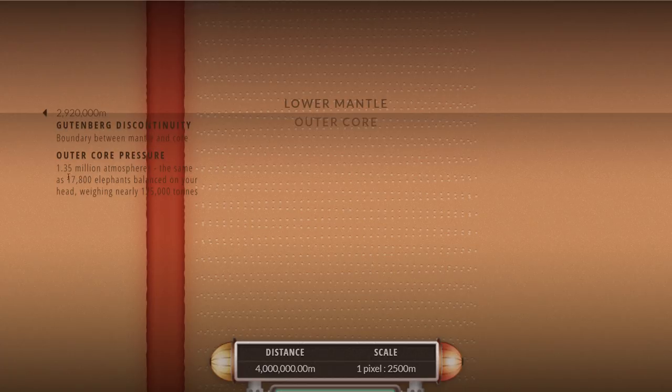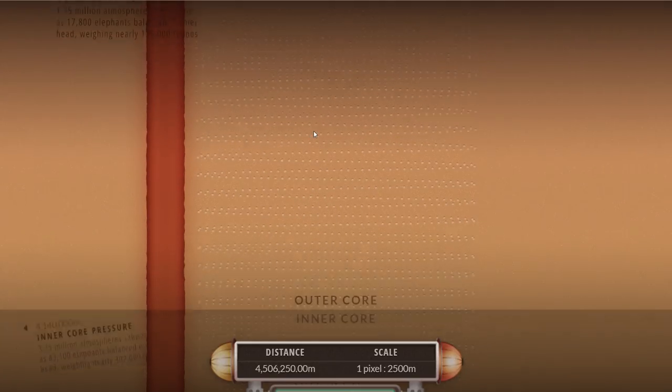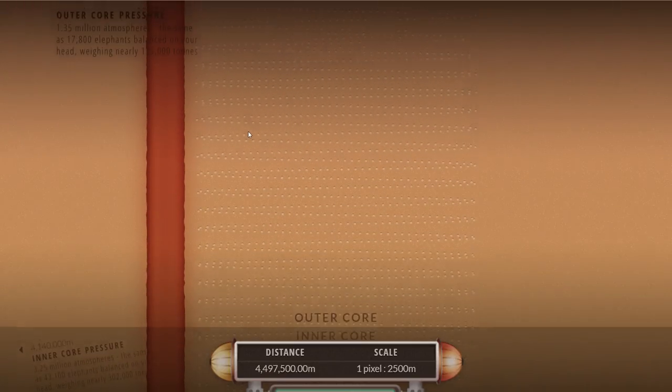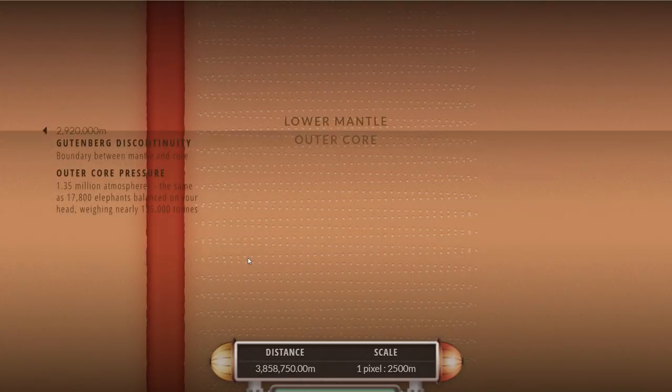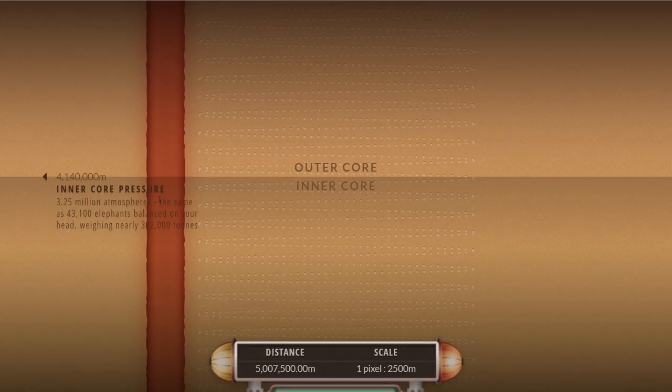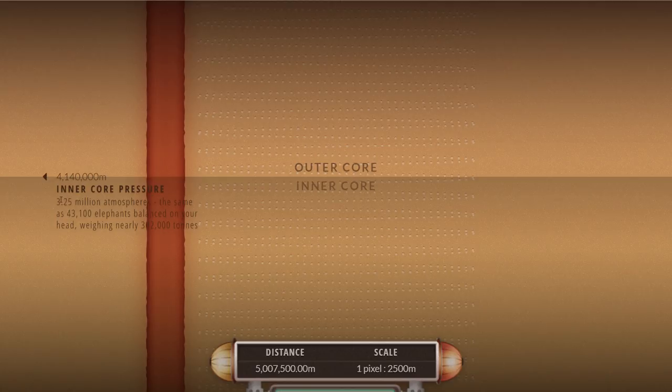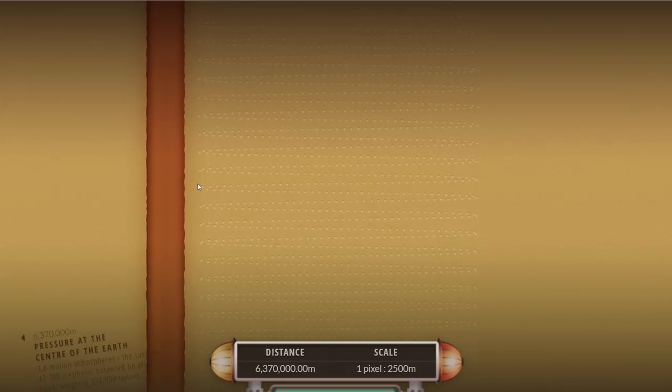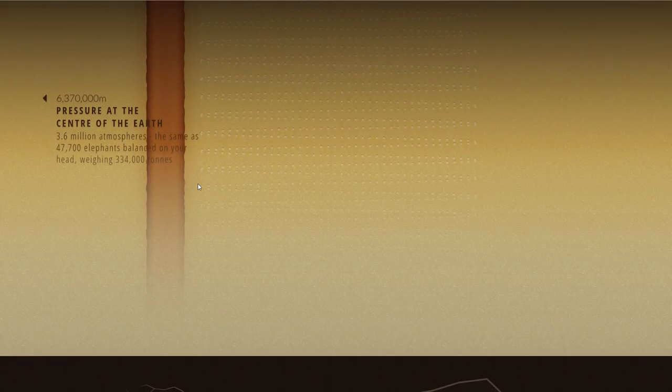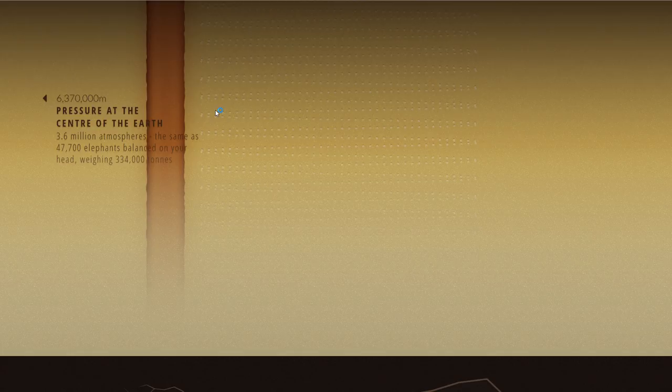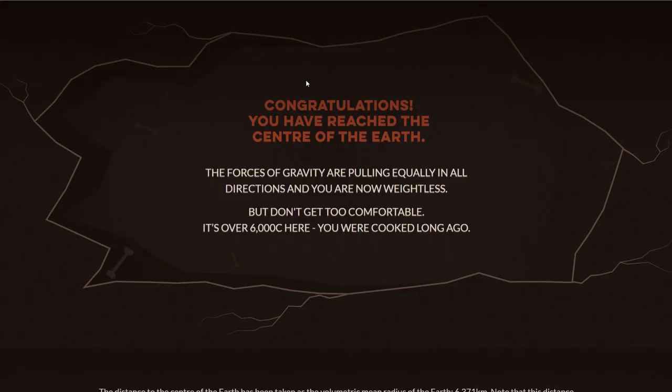We don't really know much about all of this and we reach the inner core at the depth of about 5140 kilometers. Suddenly the atmospheric pressure is 3.2 million atmospheres. Then we reach the core, 6300 kilometers, 3.6 million atmospheres, 47,000 elephants balanced on your head.